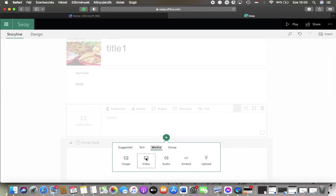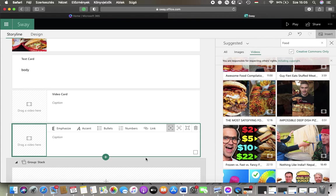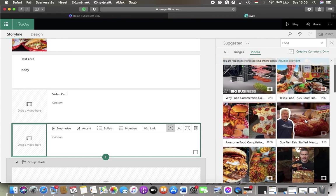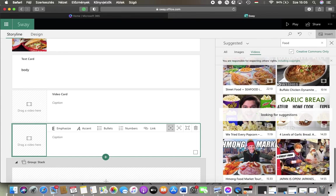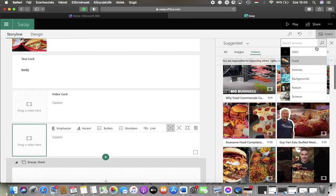click on video which is the second option and on the right side of the screen you can find a bunch of recommended videos that you can insert but you can use the search bar at the top of this